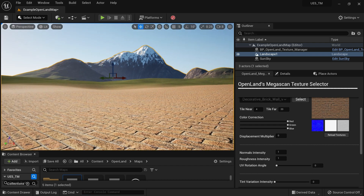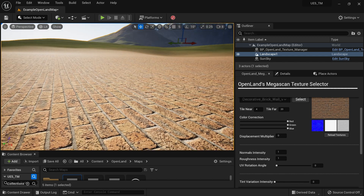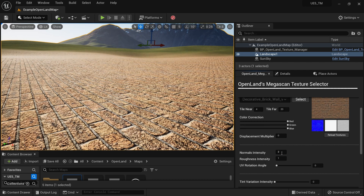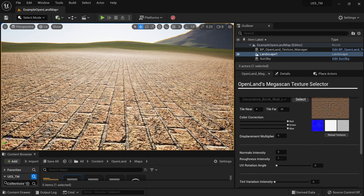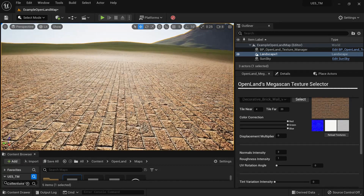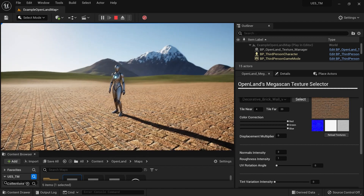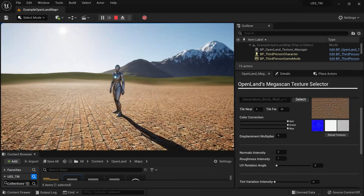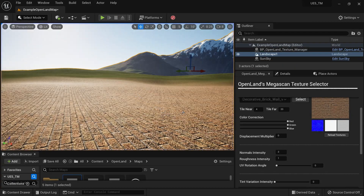Let me show you how it works. First, let me change the normal intensity of this texture. I can put a value like 3 and you can see more details from your normals. When I play the game, there's a clear change — unfortunately the YouTube compression makes it hard to see, but you can definitely use that.